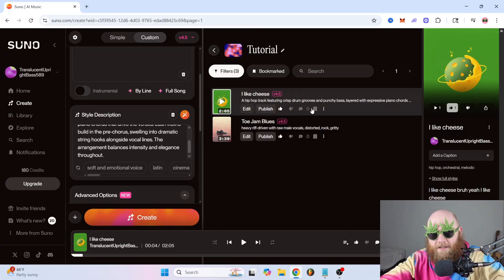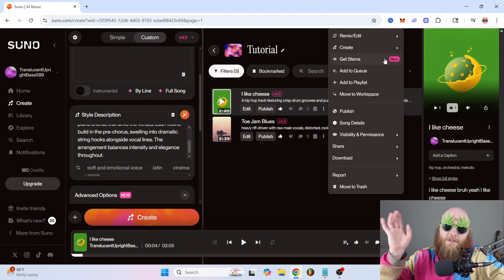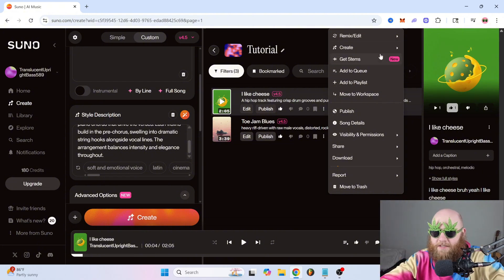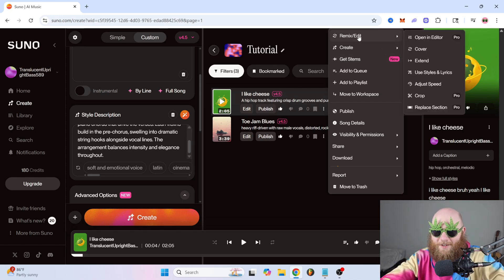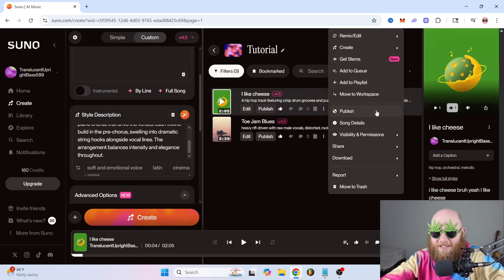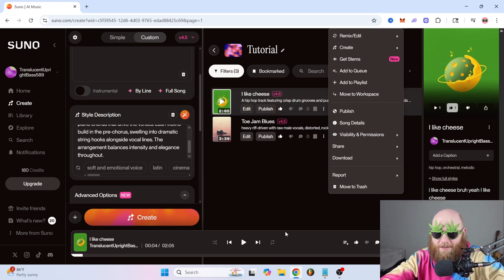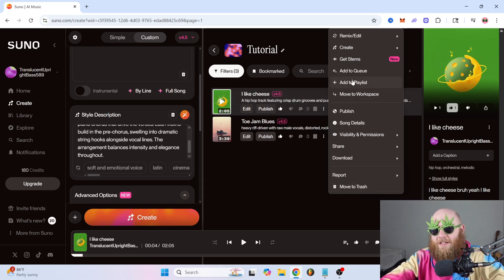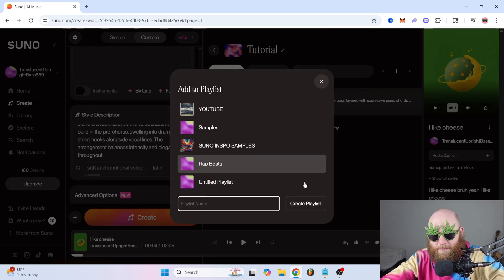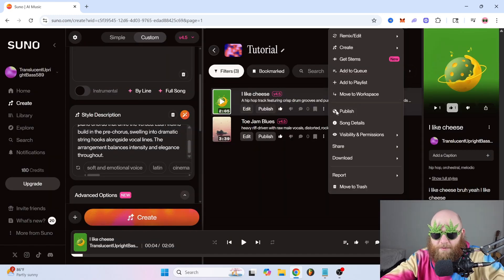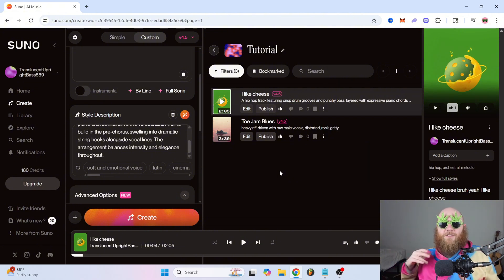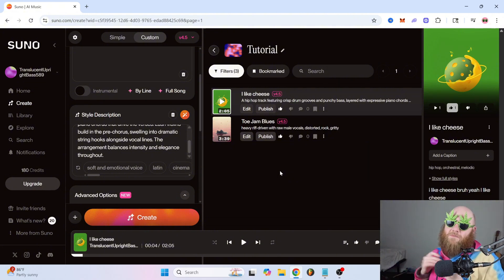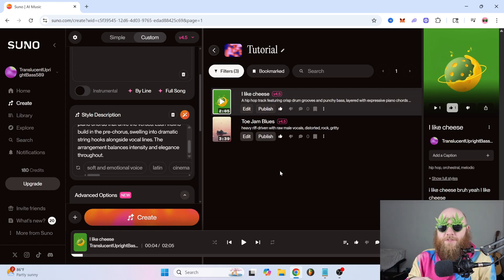Then if you go to these three dots on any of the songs, you can do a bunch of stuff. Get stems. But that would be a whole other tutorial in itself also. You can do a bunch of other stuff that would all be tutorials in themselves. But all you have to worry about is you've got your song made. And you can add it to a playlist if you want to. You can make a playlist or move it to another workspace. But yeah, that's pretty much all you need to know to get started. It's really not complicated at all. It's basically Midjourney, but for music.